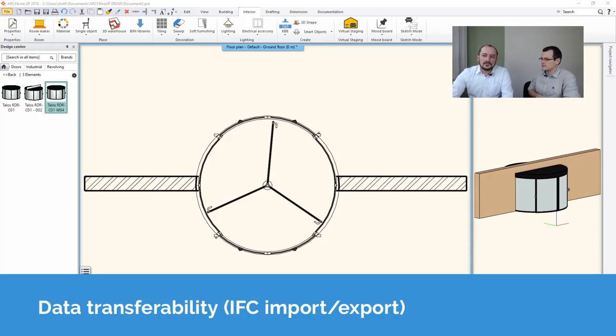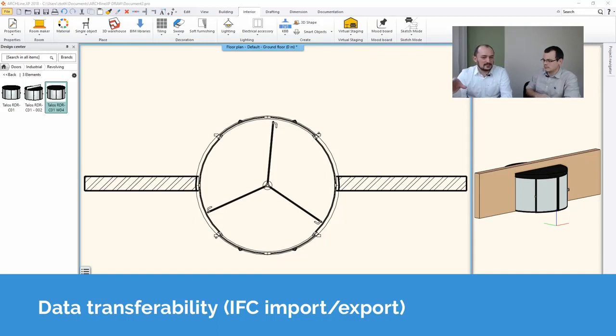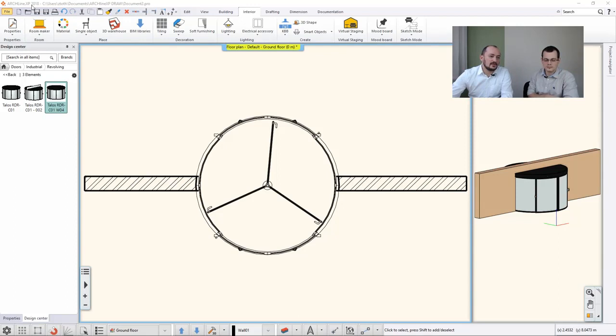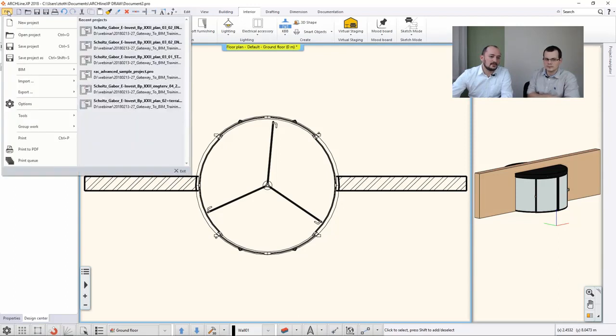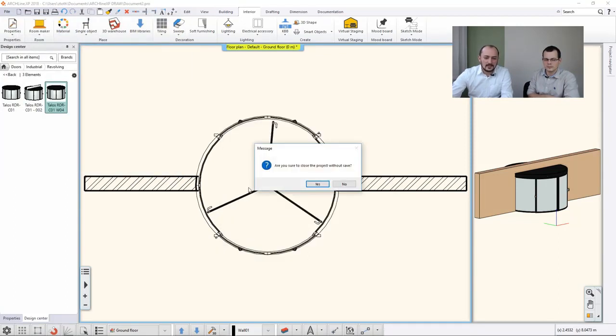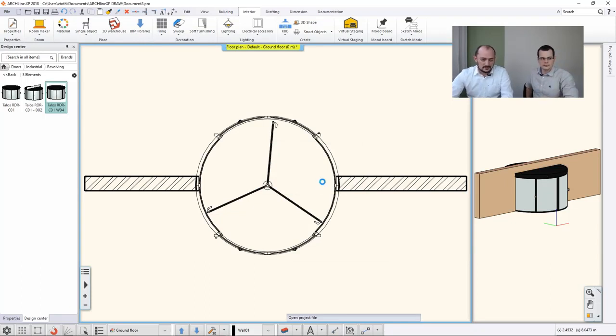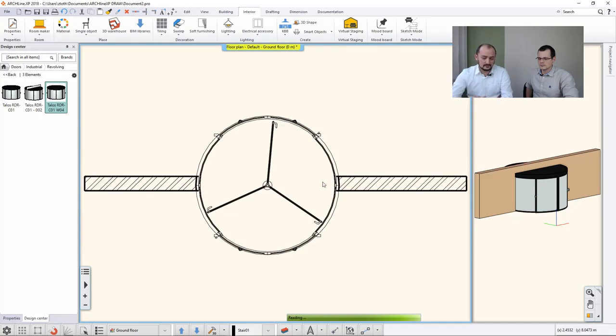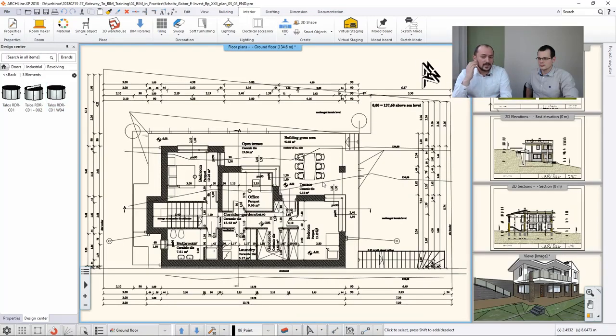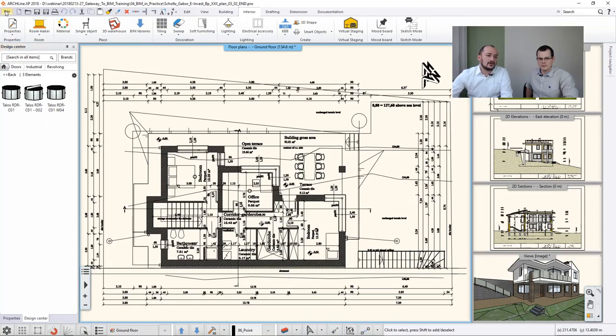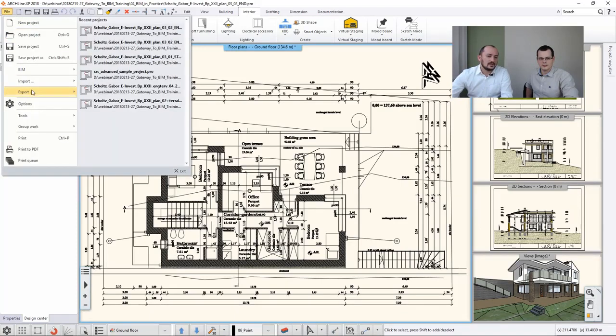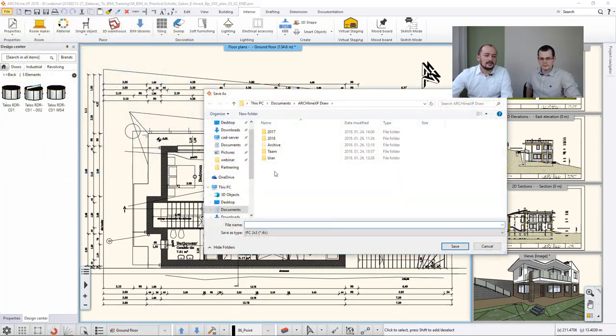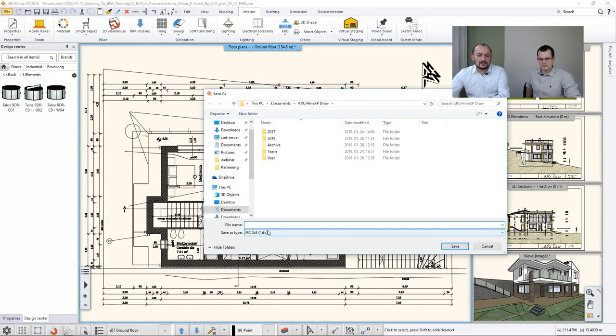Let's see first how we can extract this data from our project. For that I am loading the previous status where we had started and that's our project. So here you can actually have several phases of your project. You can filter it the way you would like to export and then you can go to File, Export and there you will find IFC.